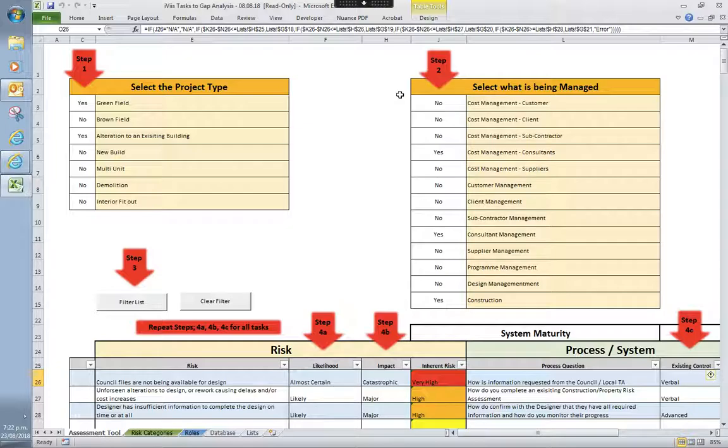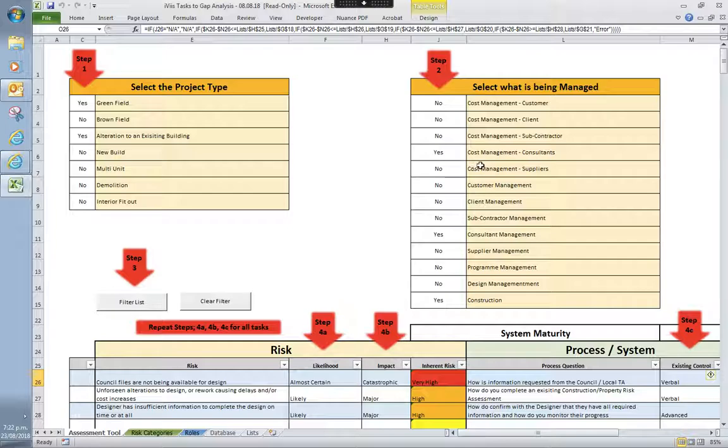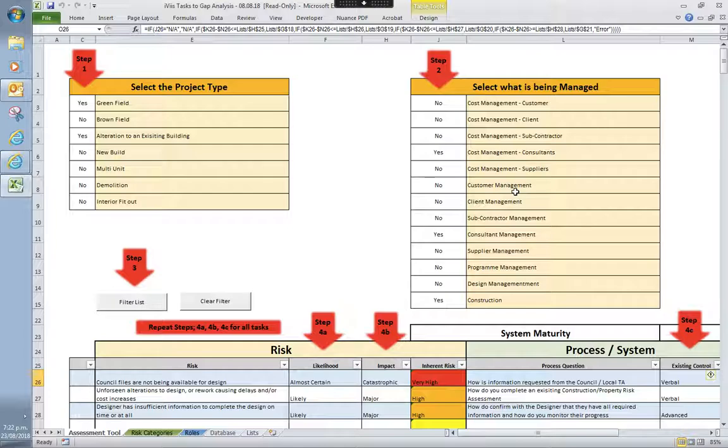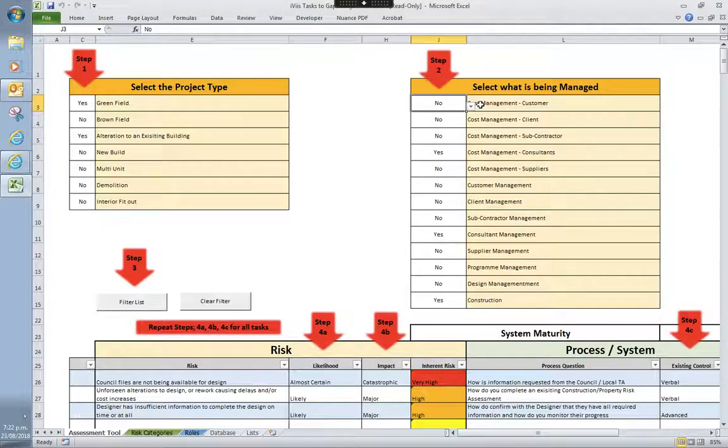The next stage is you look at what areas you're managing. So with a turnkey solution, you'd probably be selecting everything, but for subcontractors or specialist contractors, you'd be choosing probably management of the actual work itself. Or if you're a designer, maybe a little bit of cost management. So you go through and make your selections.